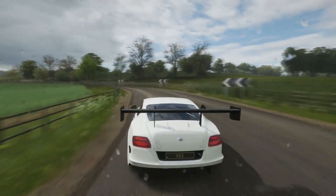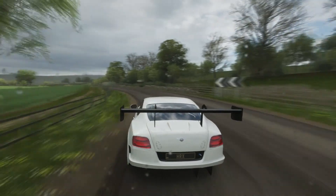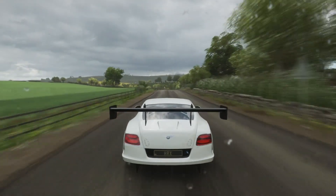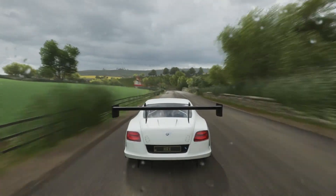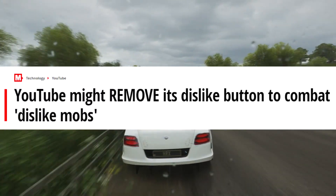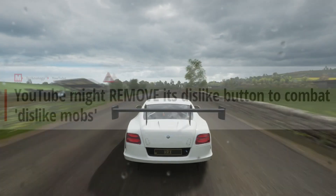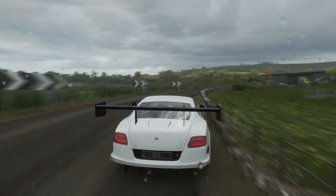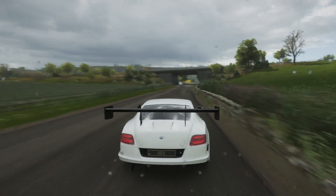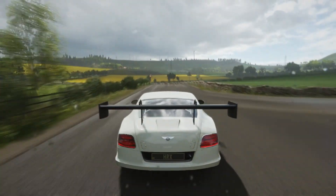YouTube might be deleting — or removing — the dislike button. A reason why they might be doing this is to combat dislike mobs, basically where people go to someone's video and dislike it without actually watching it. That does happen a lot — it's happened to two of my videos in the last few weeks.